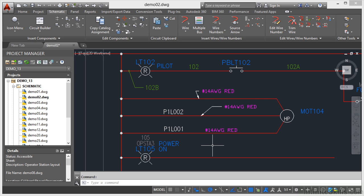It's that quick, simple, and easy. That's how you can hide your attributes for your components in AutoCAD Electrical drawings — and more importantly, how to unhide them and make them visible again.